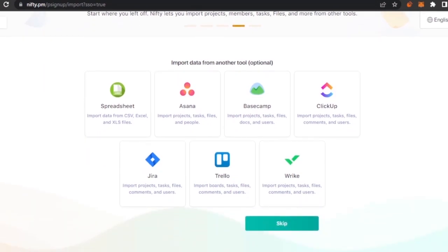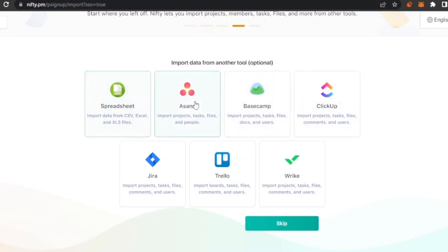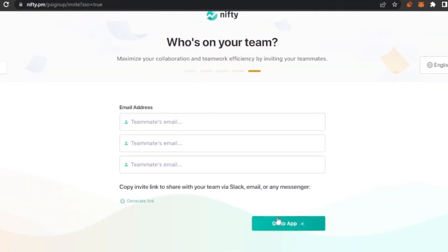If you're moving from another project management tool, you can import your data from spreadsheets, Asana, Basecamp, ClickUp, Trello, and more. I'm going to skip this step for now since I won't be doing that.